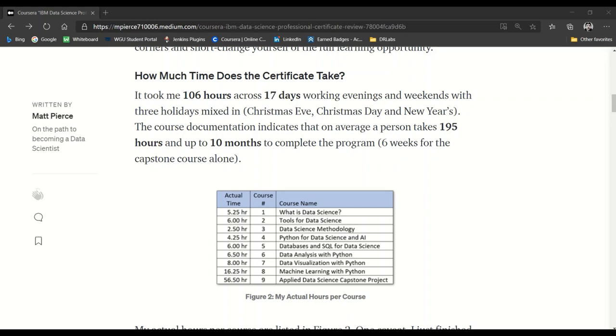An important caveat about the numbers above: I just finished an intense year completing a graduate degree in data science and consequently moved pretty fast through the course material and labs, so adjust your expectations accordingly. Also note that for courses one through eight, I went about two to four times faster than most students, but then I dropped to two times slower than most students for the applied data capstone.